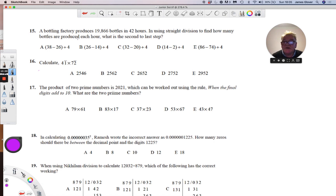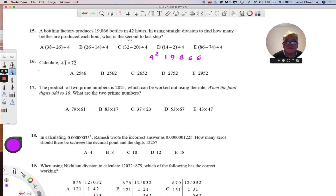Here we have to use straight division to divide 19,866 by 42. 42 into 19866: four into 19 goes 4 times remainder 3. 38 take away 4 times 2 is 30. Four into 30 goes 7 remainder 2. 26 take away two sevens is 12. 12 divided by four is 3. Then 6 take away 6 is zero. We are asked to find the penultimate step.